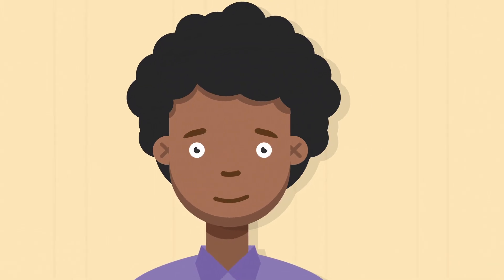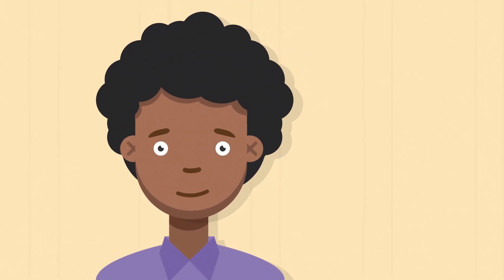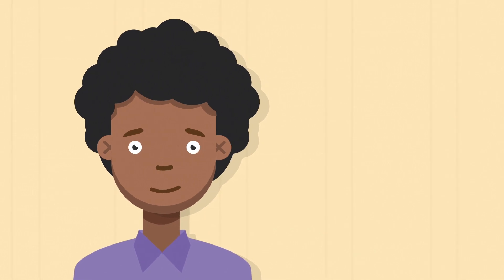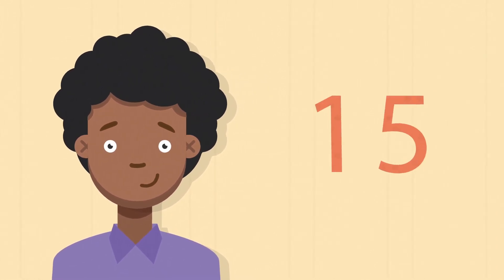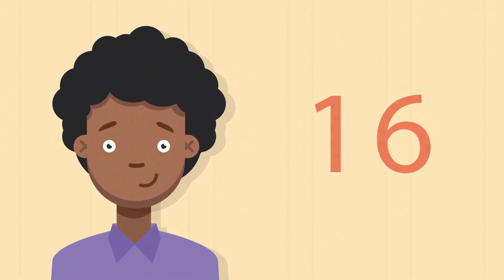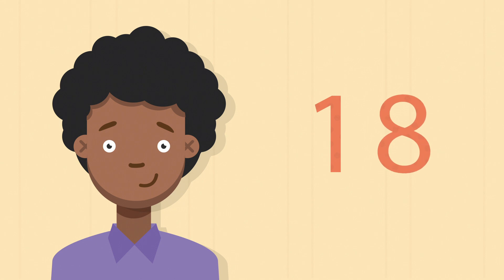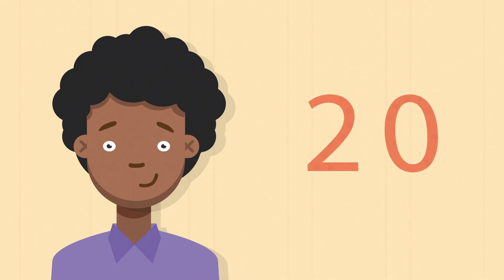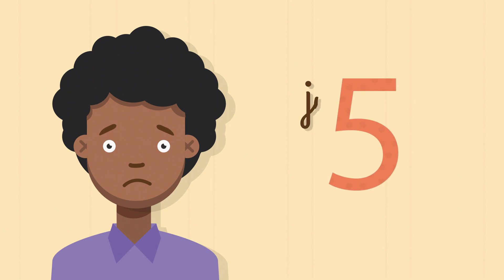For example, did you know that blinking is a natural way for our body to protect our eyes? We do it 15 to 20 times per minute without even thinking about it. But when we stare at a screen, we tend to blink just 4 or 5 times per minute. That's bad for the eyes because they can get dry.